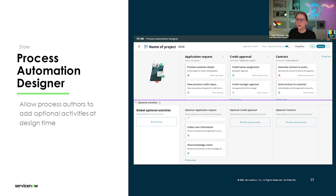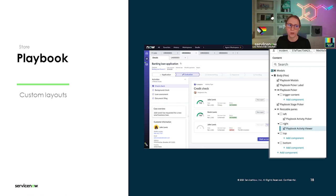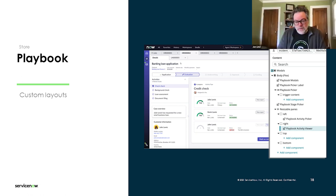Once you've added optional activities to the interface — either on the lane or on the global side — they'll be available in the playbook as well. From each lane or from the playbook actions, you can add optional activities to your playbook execution.